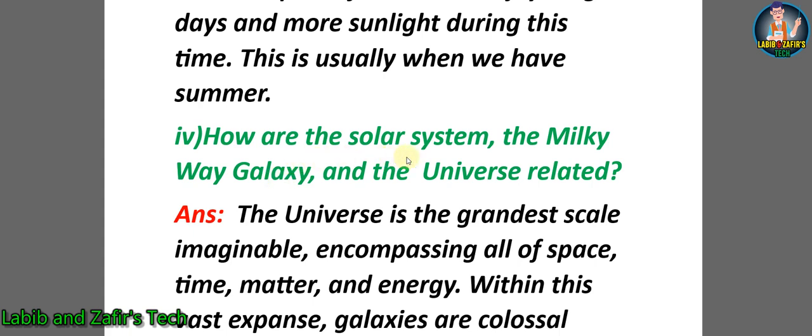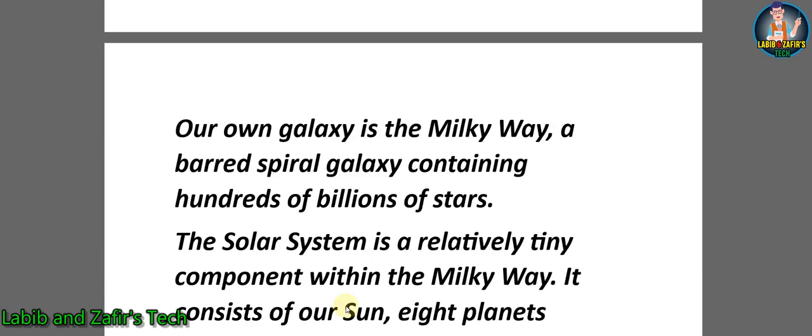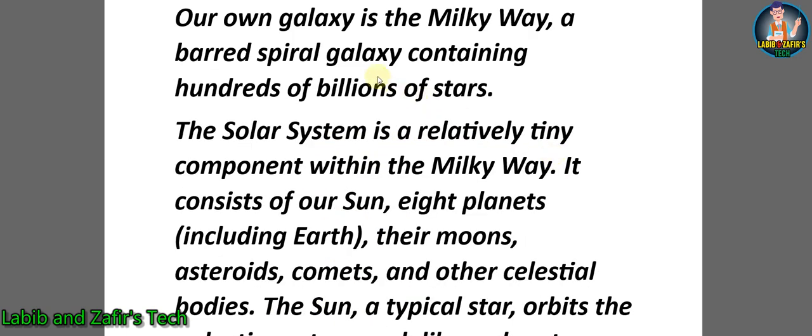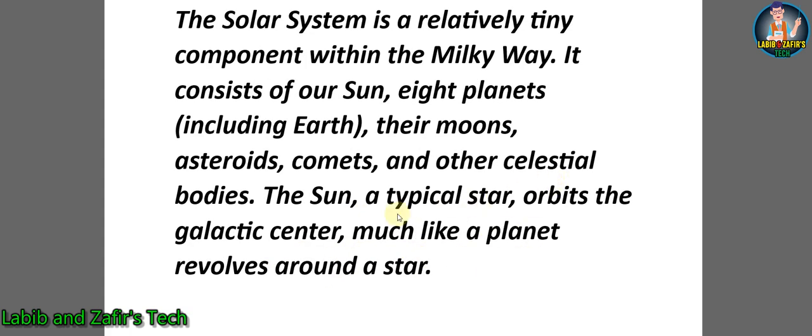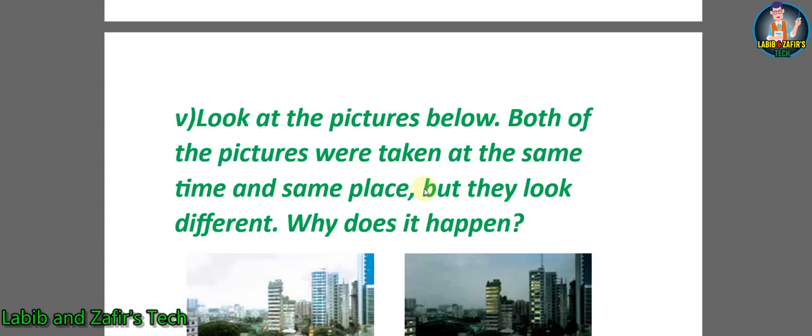Fourth question: How are the solar system, the Milky Way galaxy, and the universe related? Answer: The universe is the grandest scale imaginable, encompassing all of space, time, matter, and energy. Within this vast expanse, galaxies are colossal clusters of stars, gas, and dust held together by gravity. Our own galaxy is the Milky Way, a barred spiral galaxy containing hundreds of billions of stars. The solar system is a relatively tiny component within the Milky Way. It consists of our Sun, eight planets including Earth, their moons, asteroids, comets, and other celestial bodies. The Sun, a typical star, orbits the galactic center, much like a planet revolves around the star.